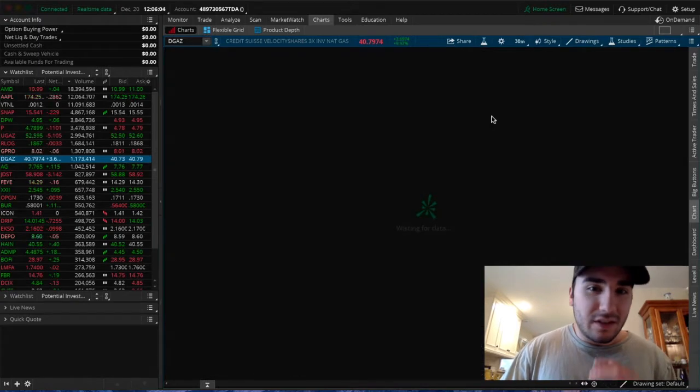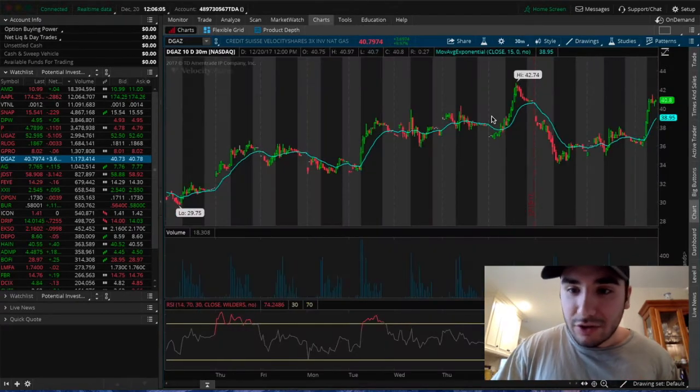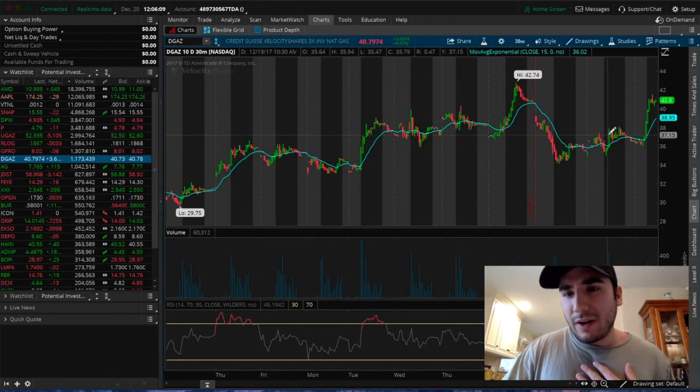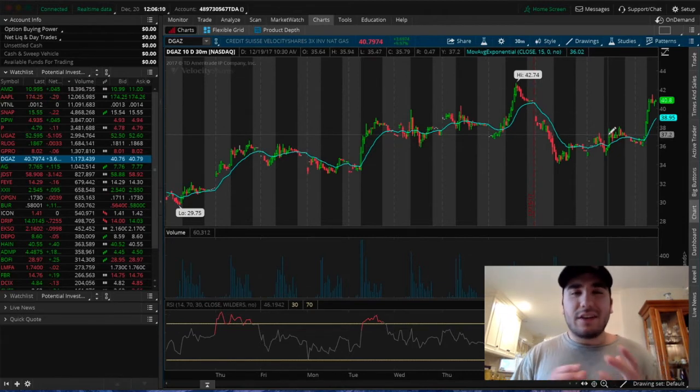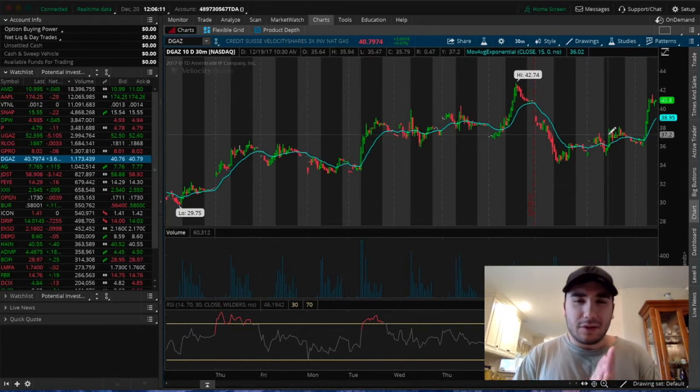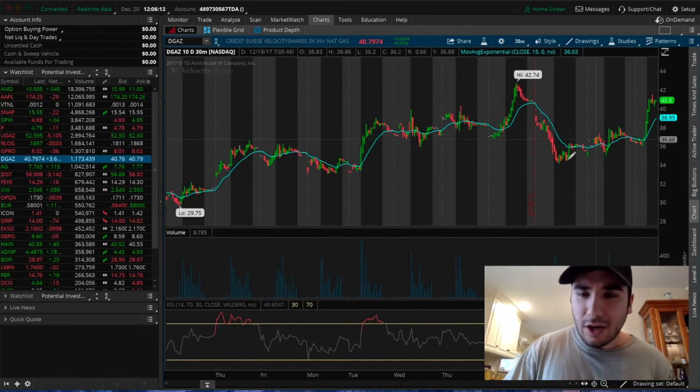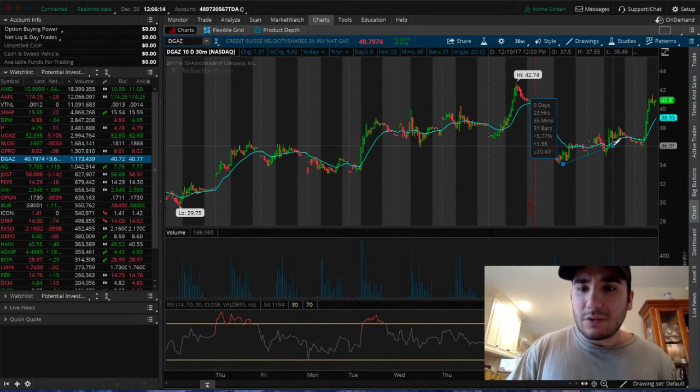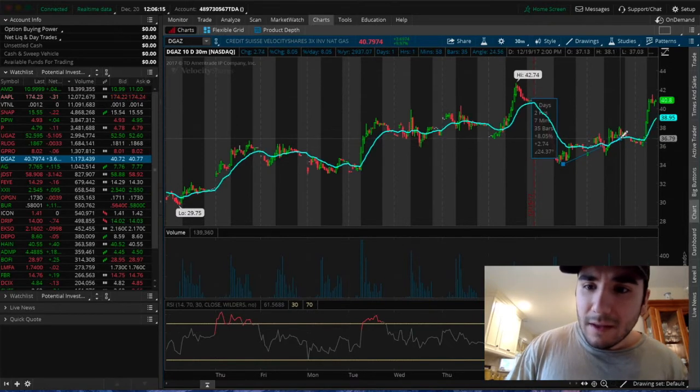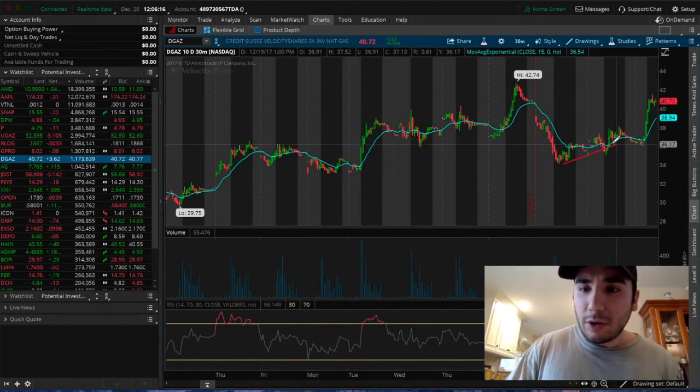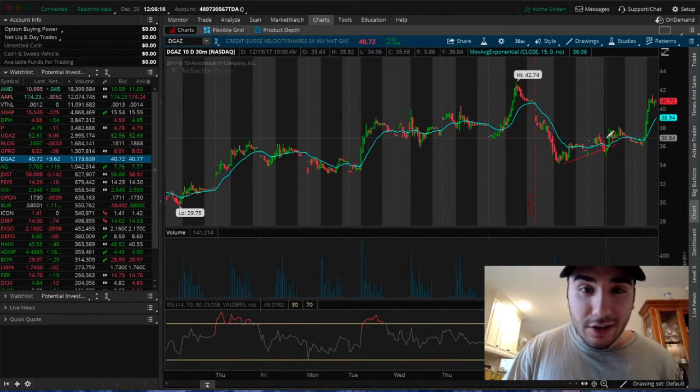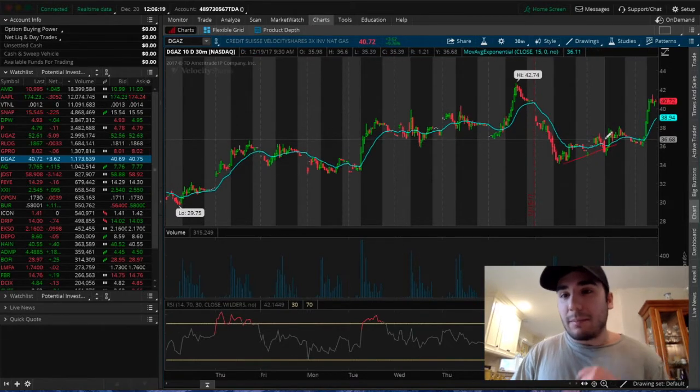Let's hop into the 10-day chart so I can show you the particular trade I made. I bought in right around $37.40. I saw this uptrend start to form right here, and it broke above the EMA line.